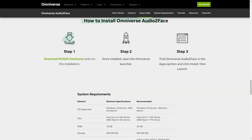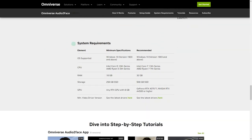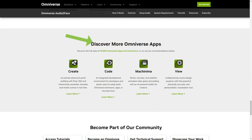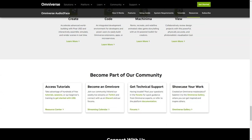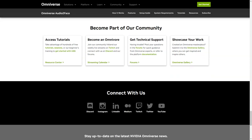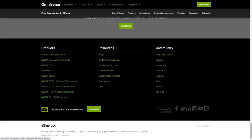The latest update of the Omniverse Audio2Face app includes blend shape conversion and weight export options. You can now easily export and import from blend shapes for Blender and Epic Games on Unreal Engine. You can even create character movements using the appropriate Omniverse connectors. To bring your characters to life, download NVIDIA Omniverse, run the installation, open the Omniverse launcher, locate Omniverse Audio2Face under Applications, click Install and then Run. With the app, you'll be able to create stunning 3D character animations that are sure to impress. So what are you waiting for? Get started today.